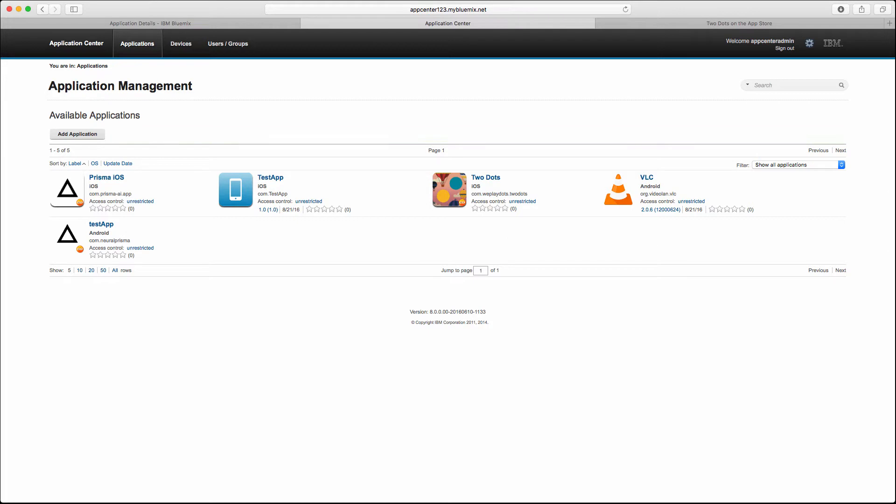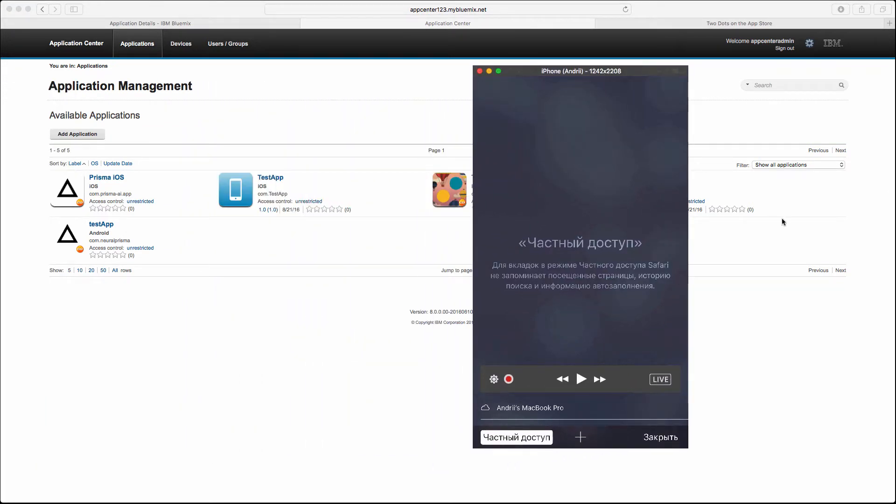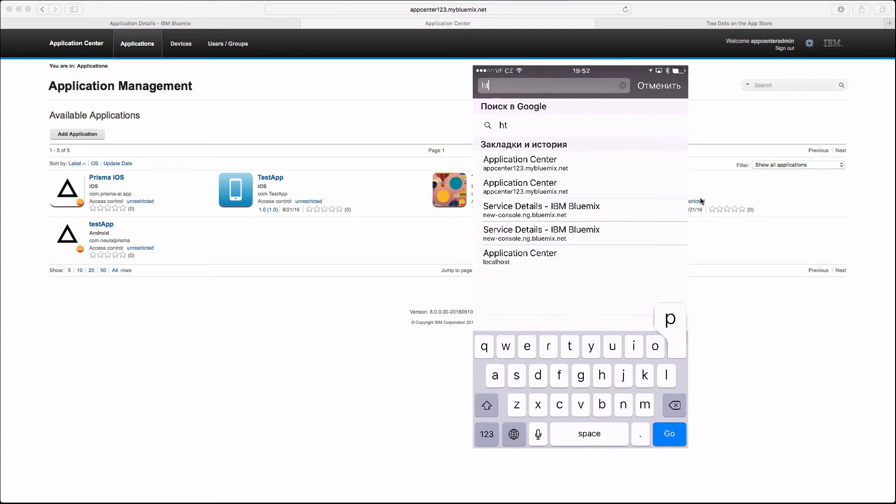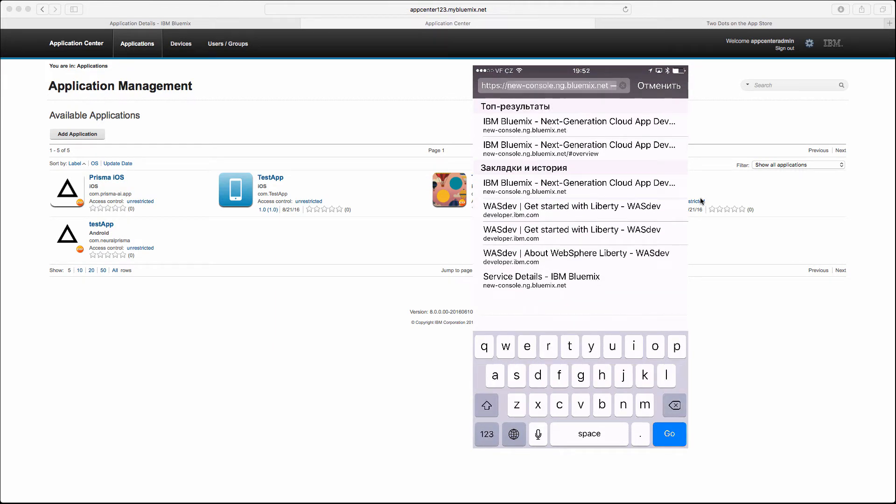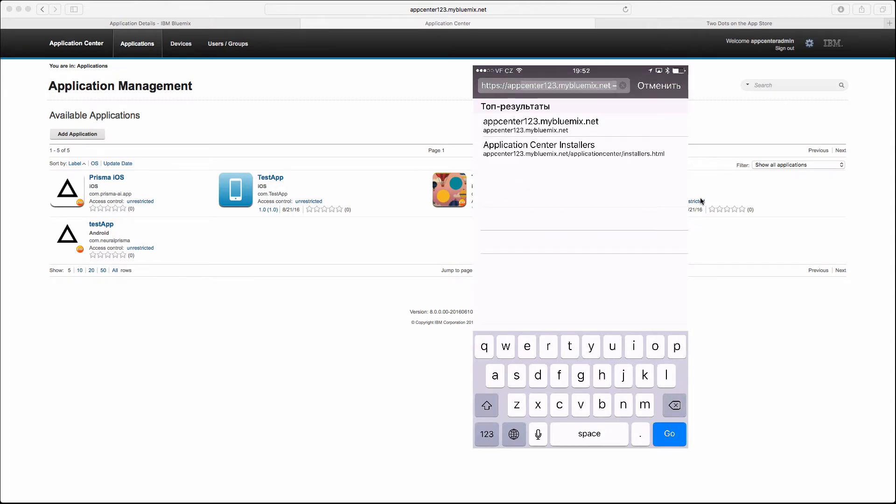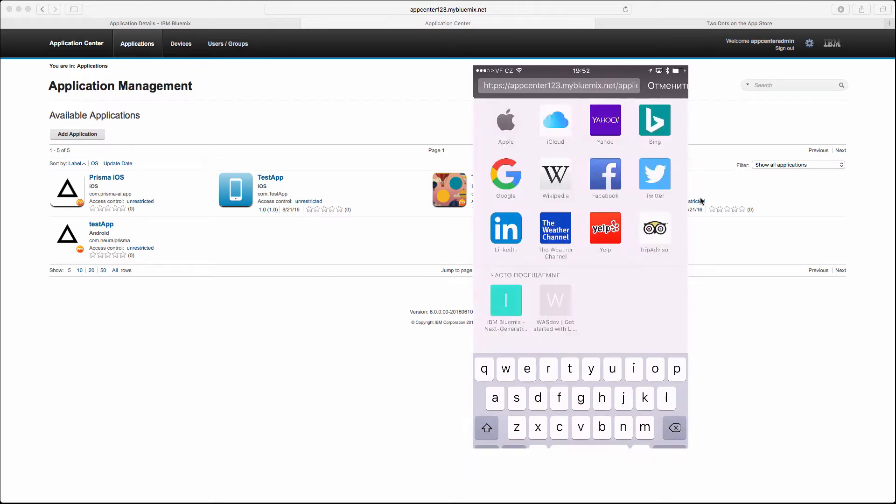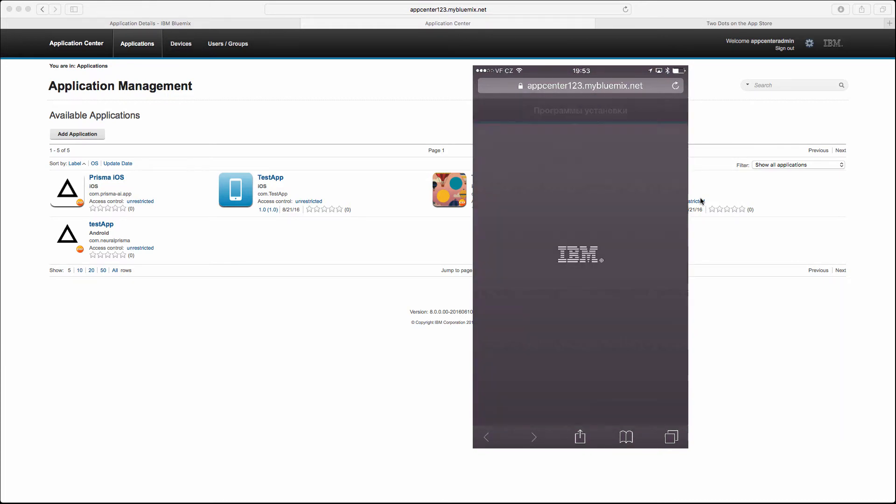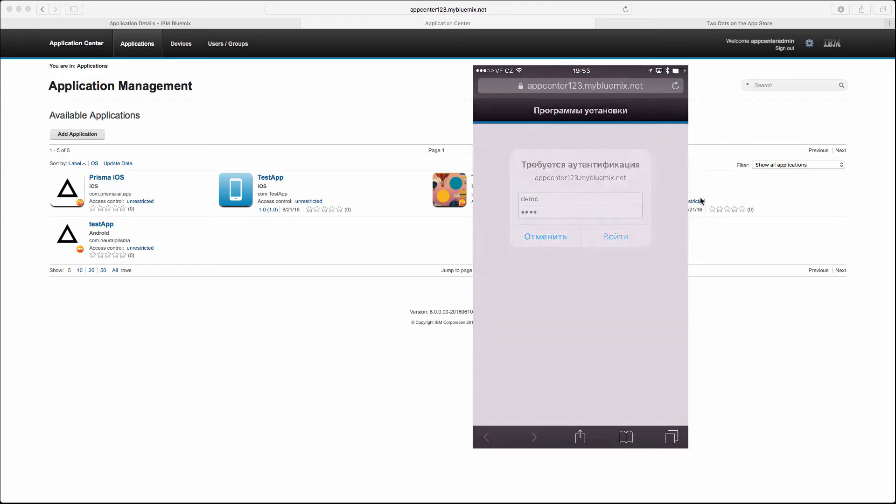Let me launch my device. I am in the browser and I will go to HTTPS AppCenter123.mybluemix.net/applicationcenter/installers, and I started with HTTPS on purpose. For iOS you need to have a valid SSL connection and you need to have a valid certificate with CA certificate inside. Bluemix is doing everything for you, so when you're navigating to installers using that connection it's automatically trusted and everything works as you expect.